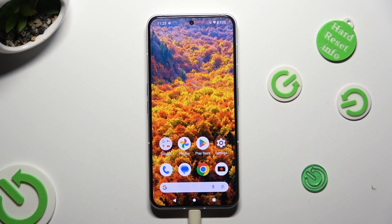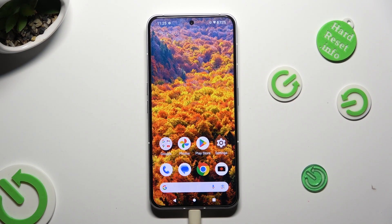Hi! In front of me is Nothing Phone 2 and today I would like to show you how you can change default apps.